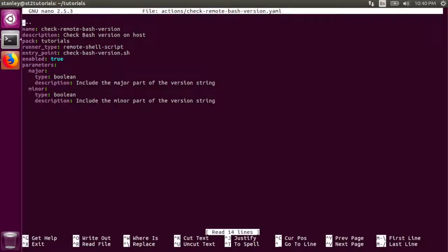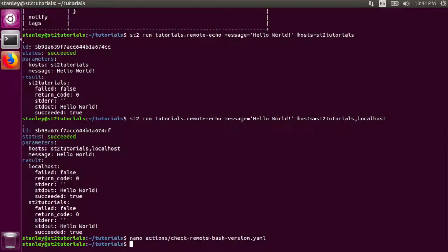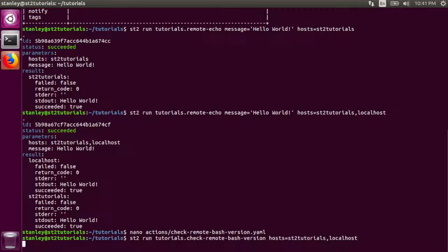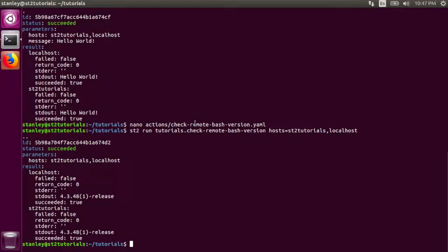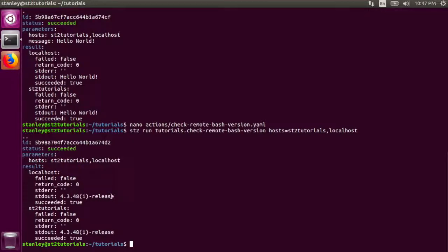The command is run twice. First it's run on localhost and second it's run on st2 tutorials. In both cases, the standard out was hello world as expected. The action succeeded and standard error was empty. Now let's take a look at running a script on a remote system. This action, the check remote bash version action, checks the version of bash on a remote host. It uses the remote shell script runner and has the same entry point as the check bash version script. This runner also takes a host parameter.